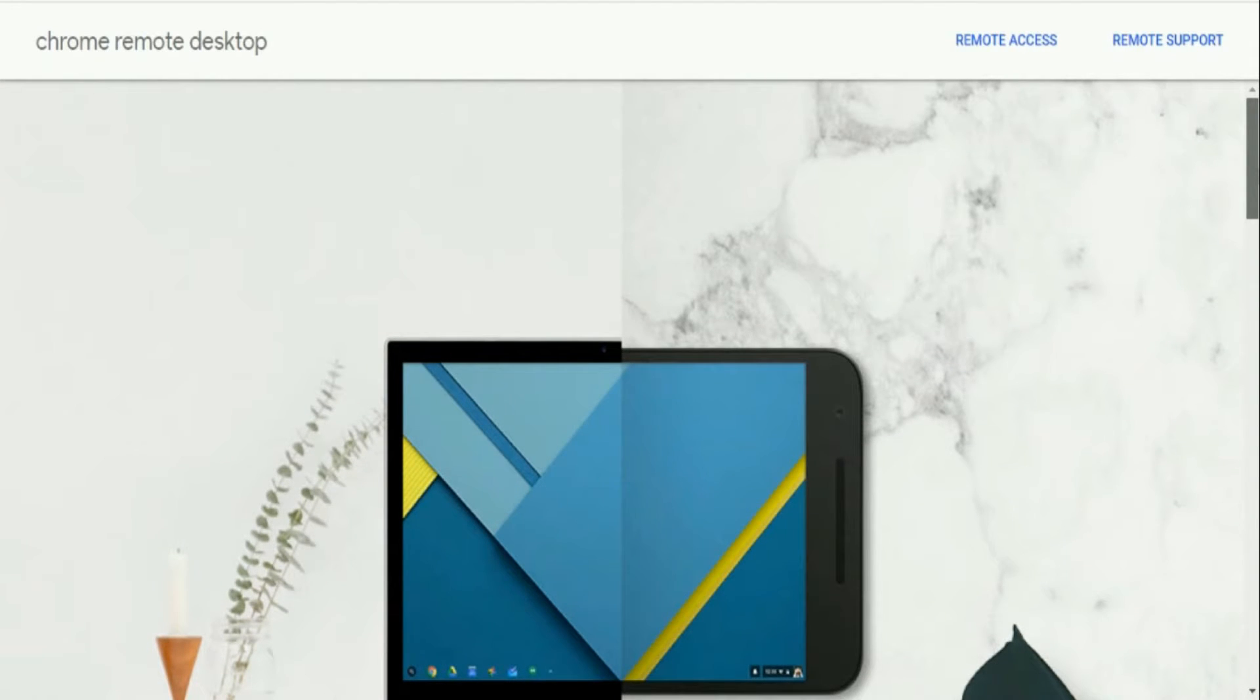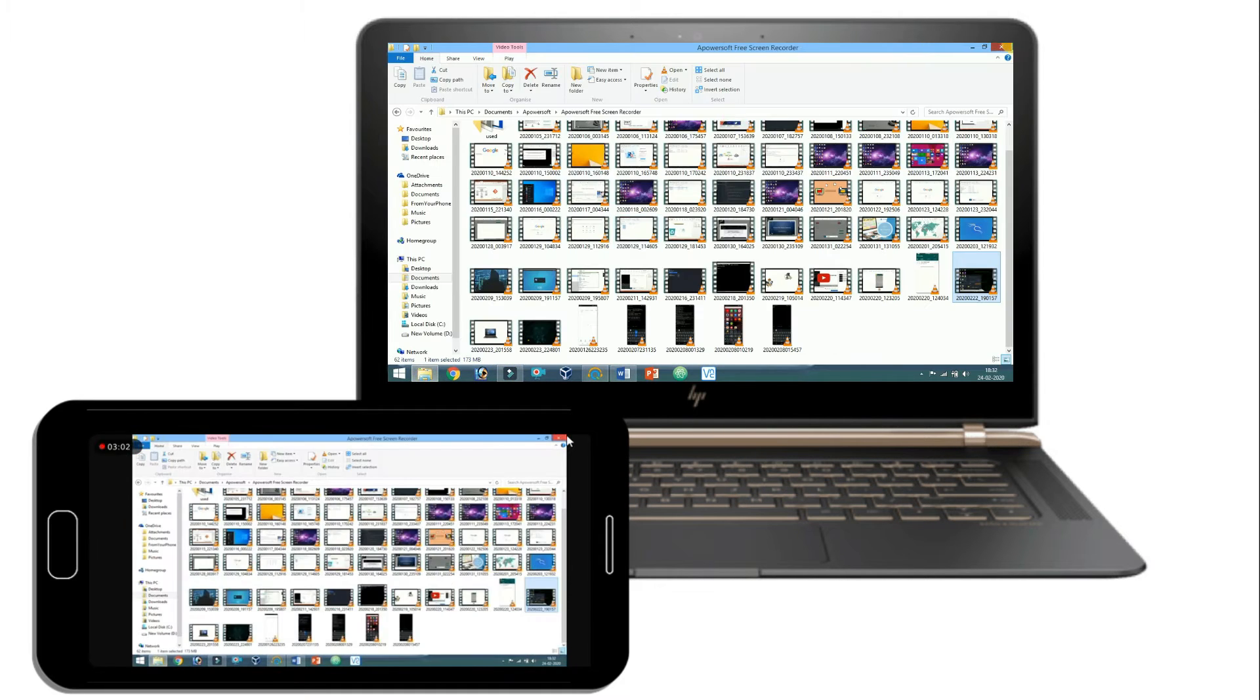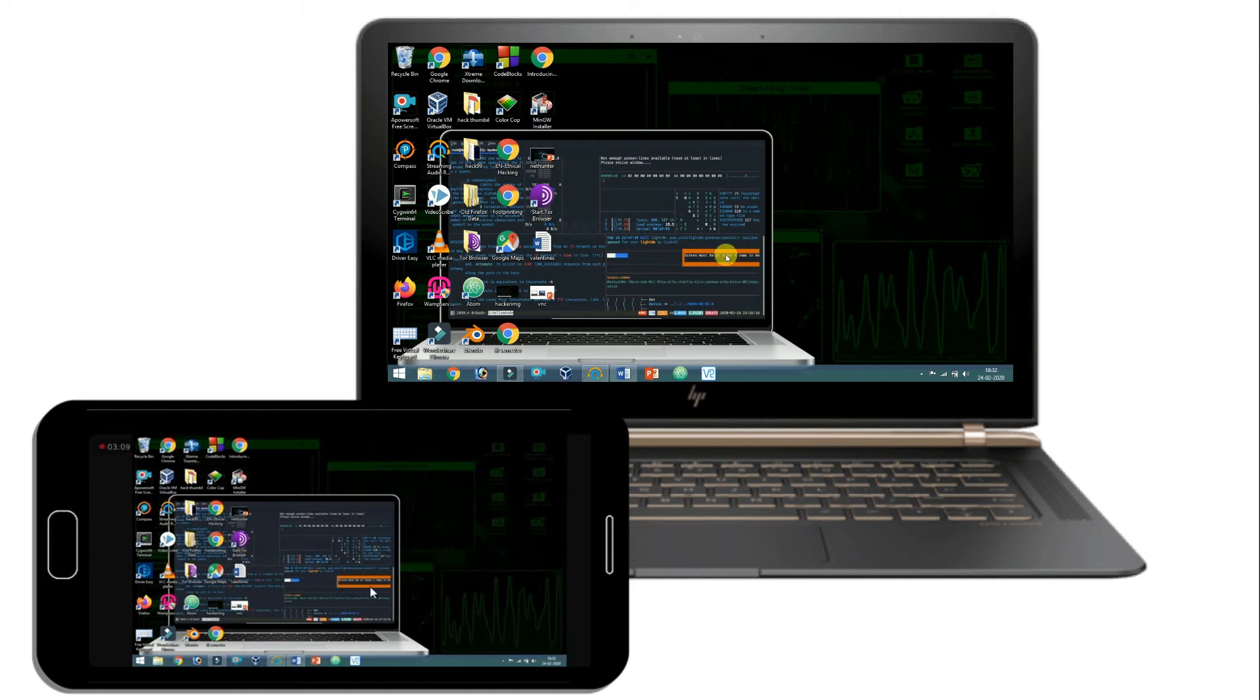This is not a new topic as you have already learned how you can access your desktop PC using RealVNC. If you haven't yet watched that video, click the i button to watch now.